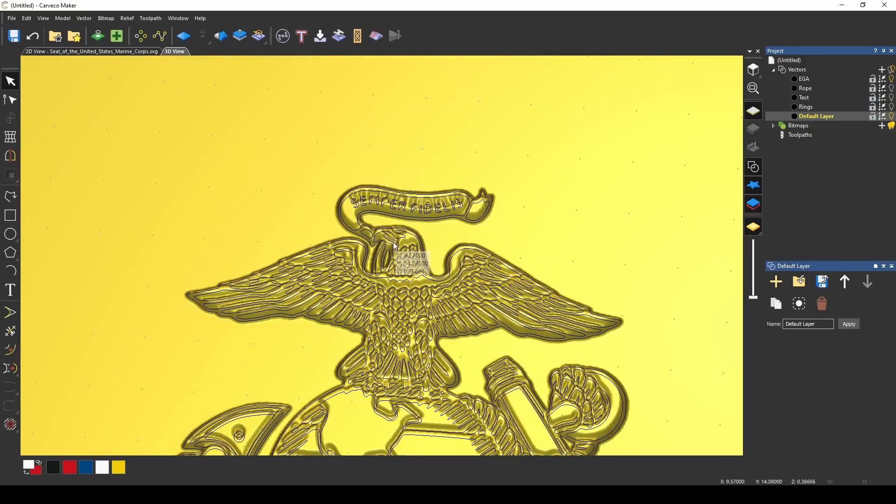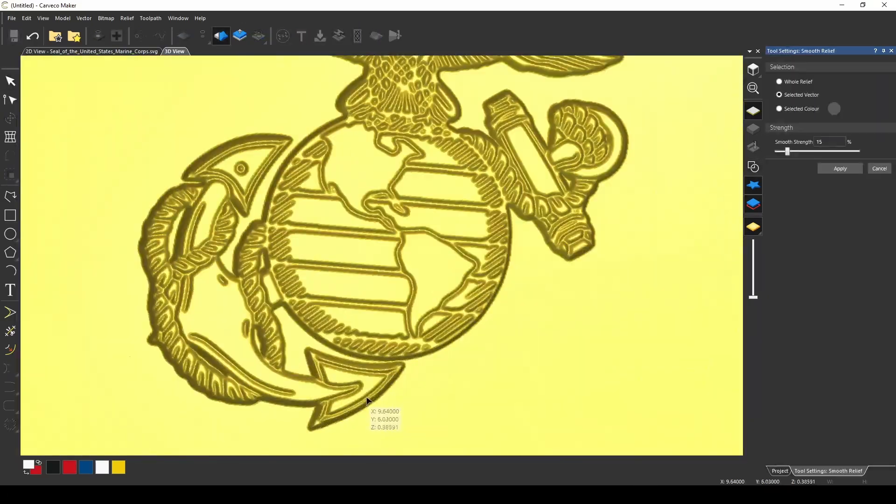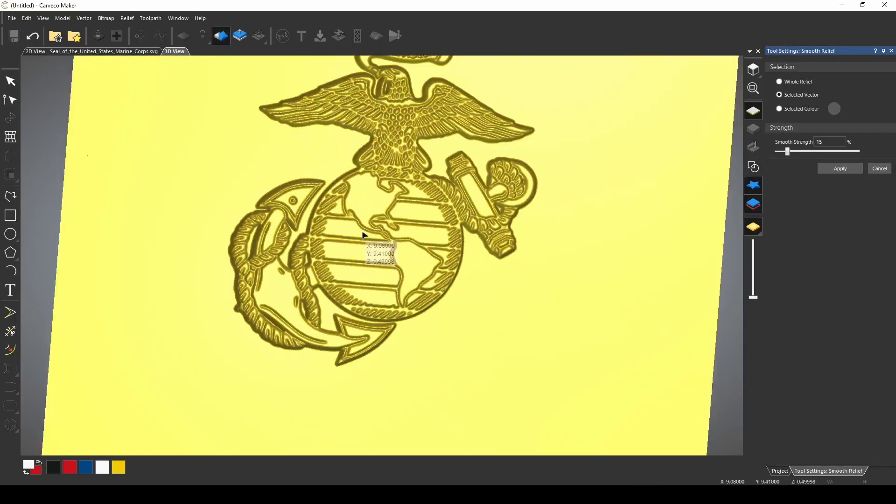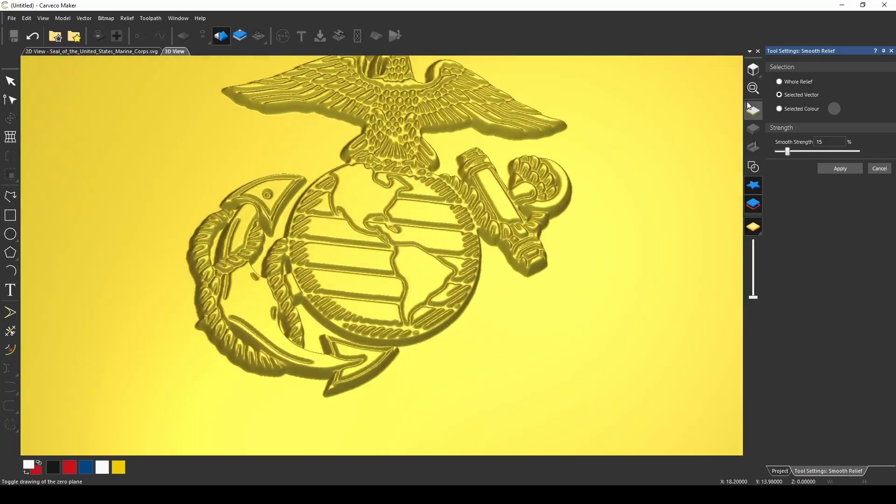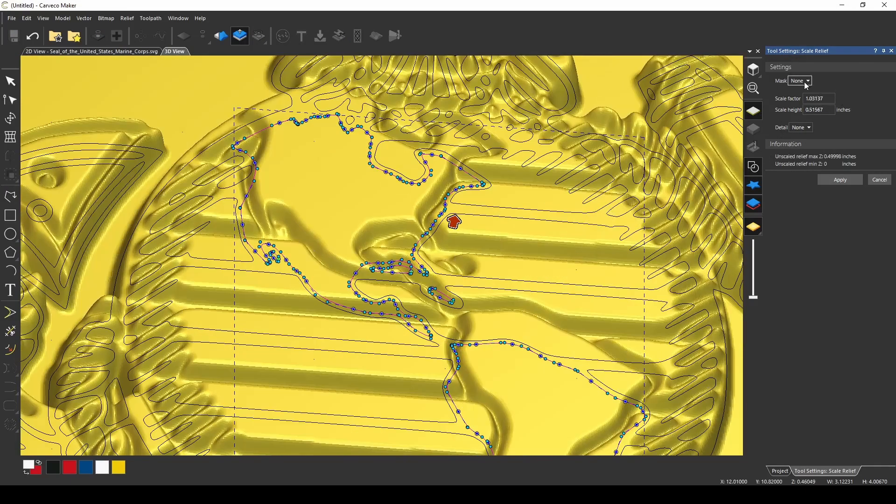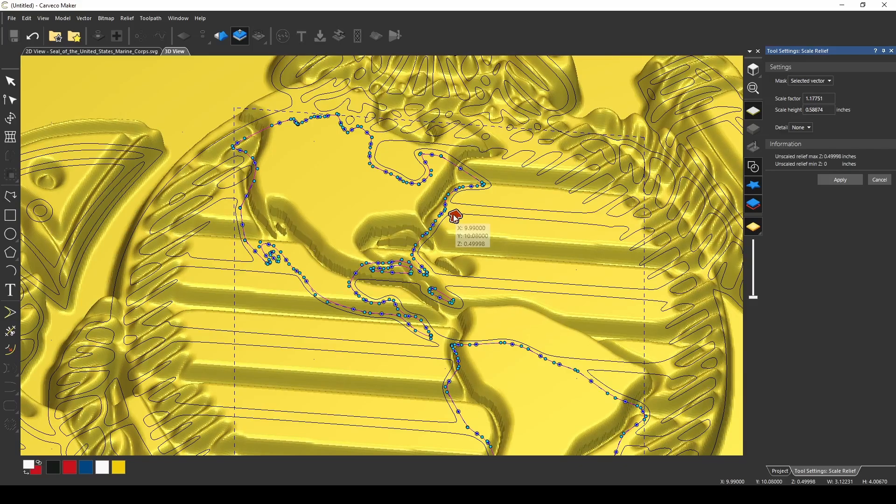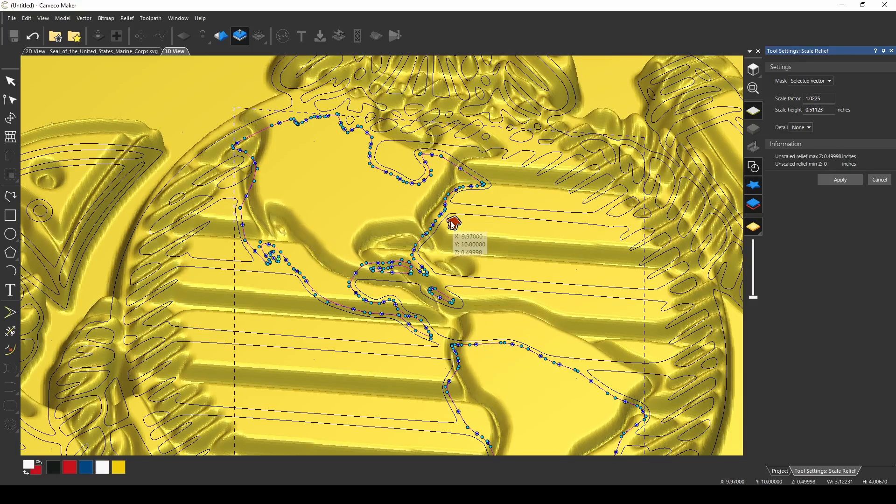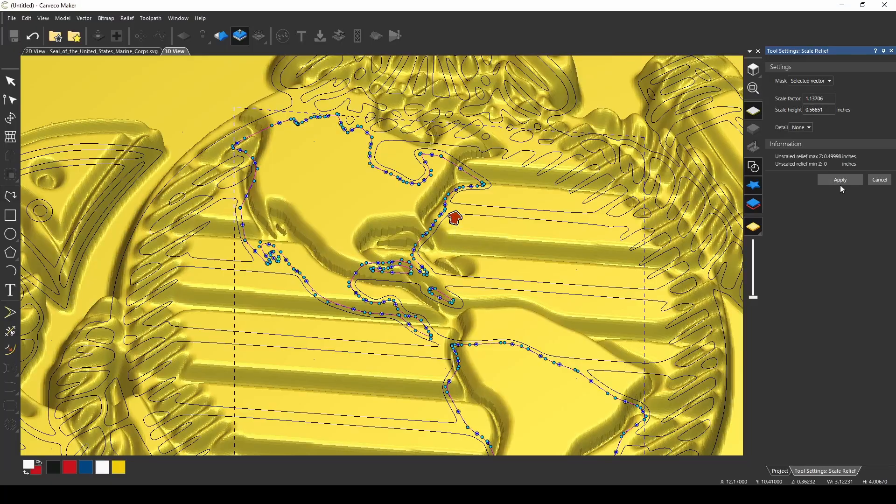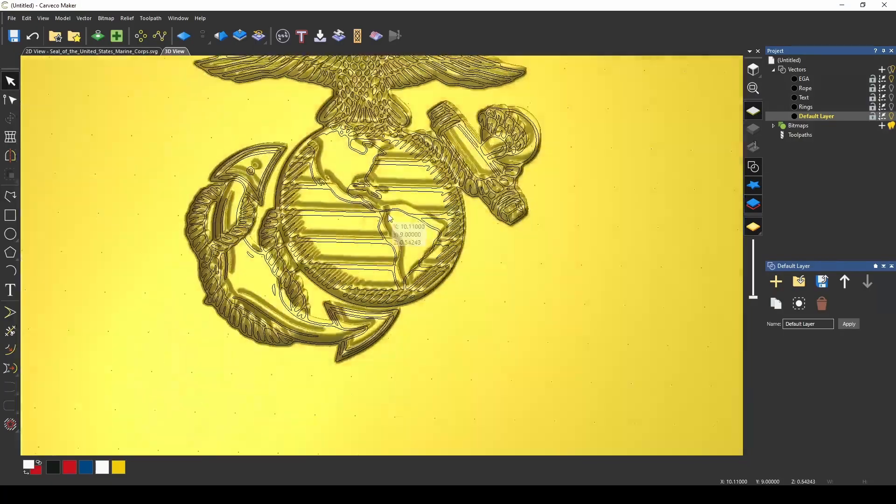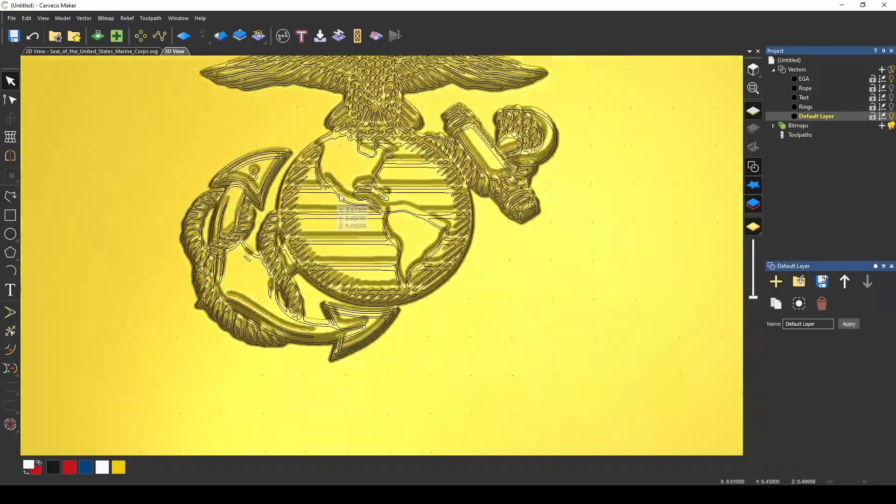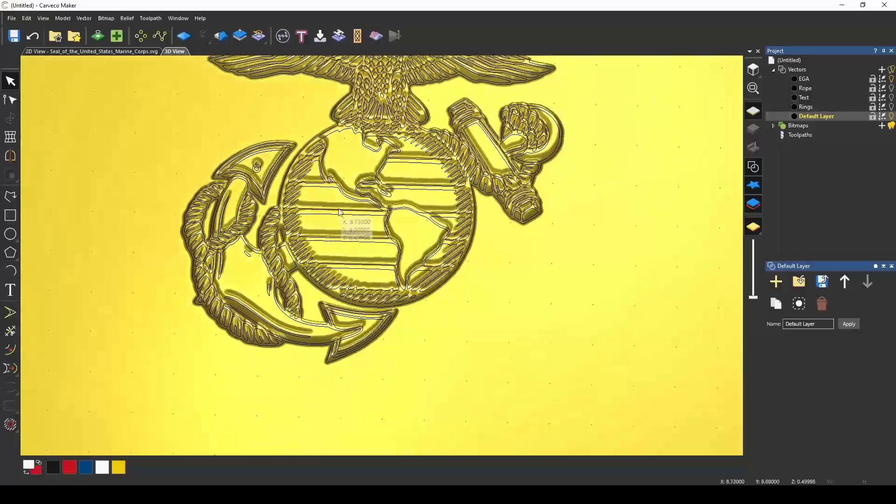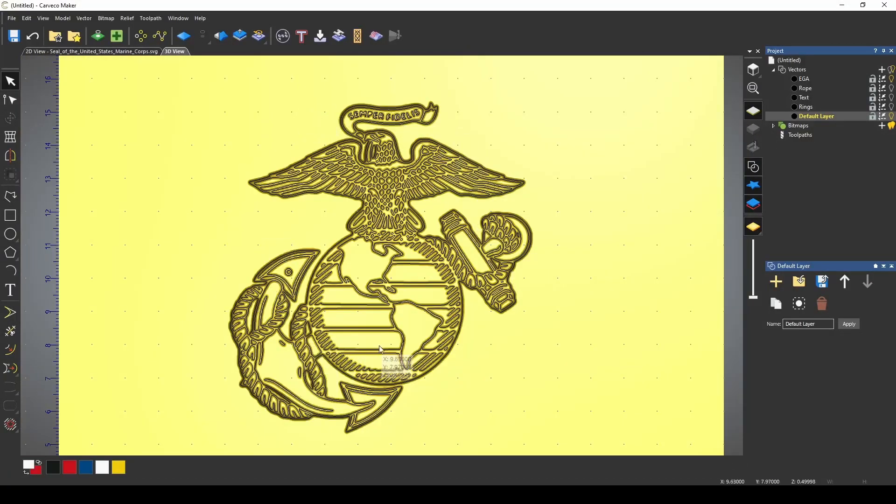Now I'm going to show you how to improve this a little bit better. Let's say that you wanted to give individual pieces a little bit different height. We can go to our scale relief tool and scale just these pieces. You have to select selected vector, and then we can move just these parts and give our continents a little bit extra height. Press apply, and you can give depth to different details in your relief. Okay, now that we have our EGA made, we need to make the rest of our components.